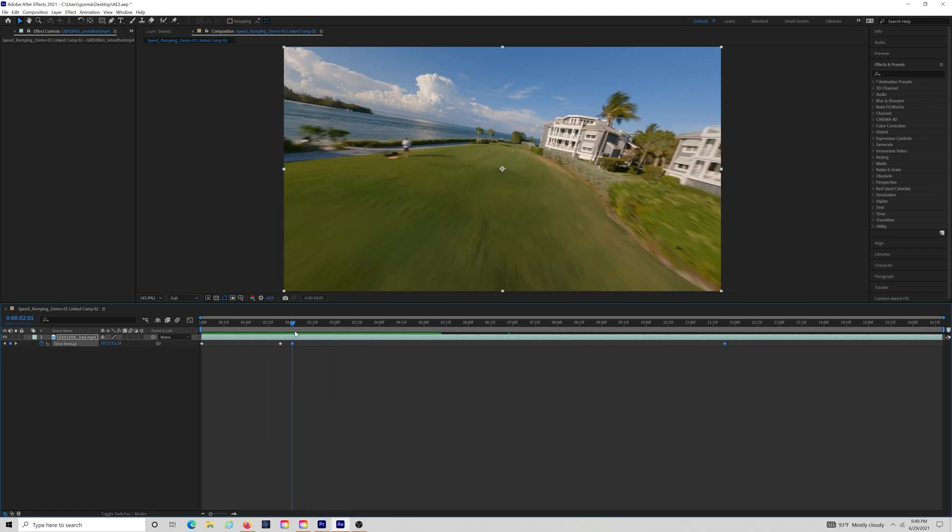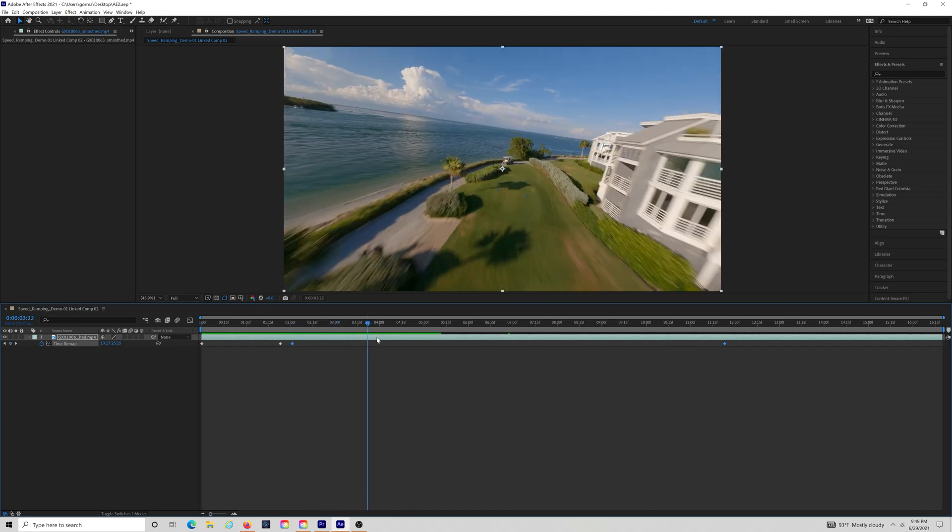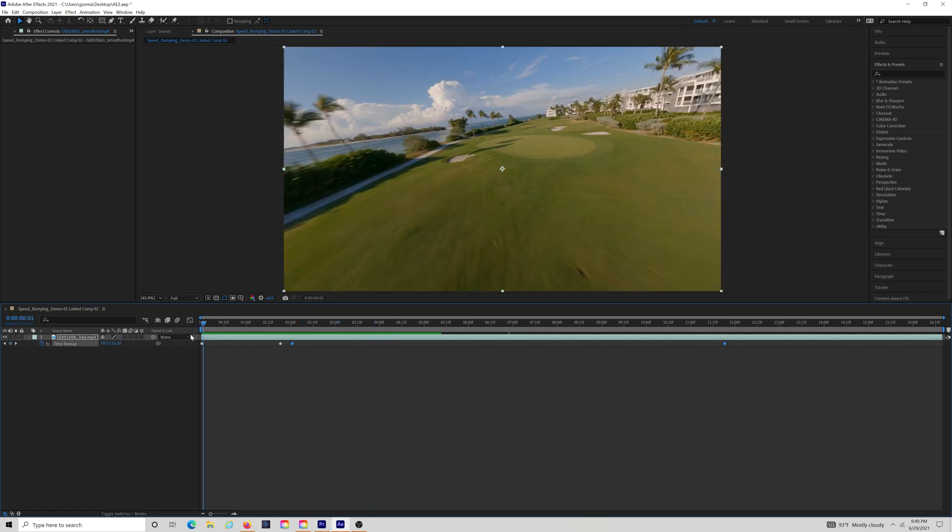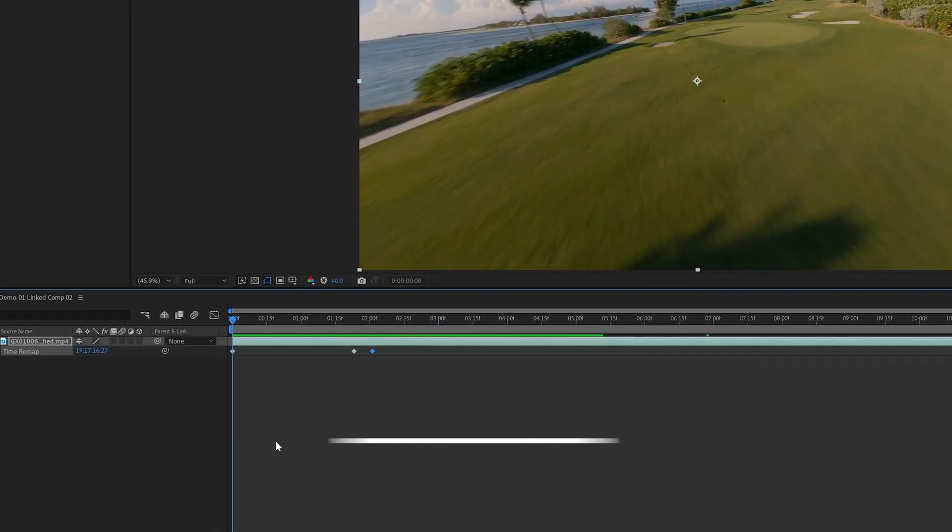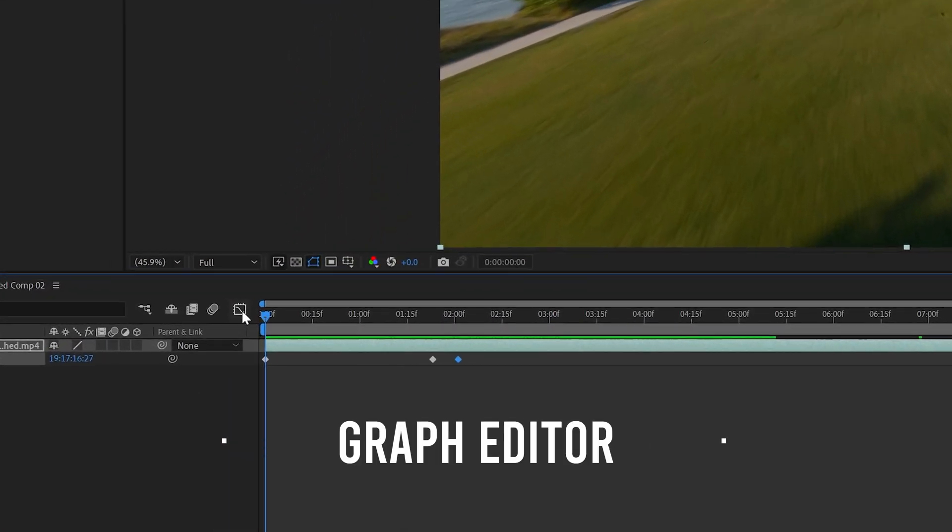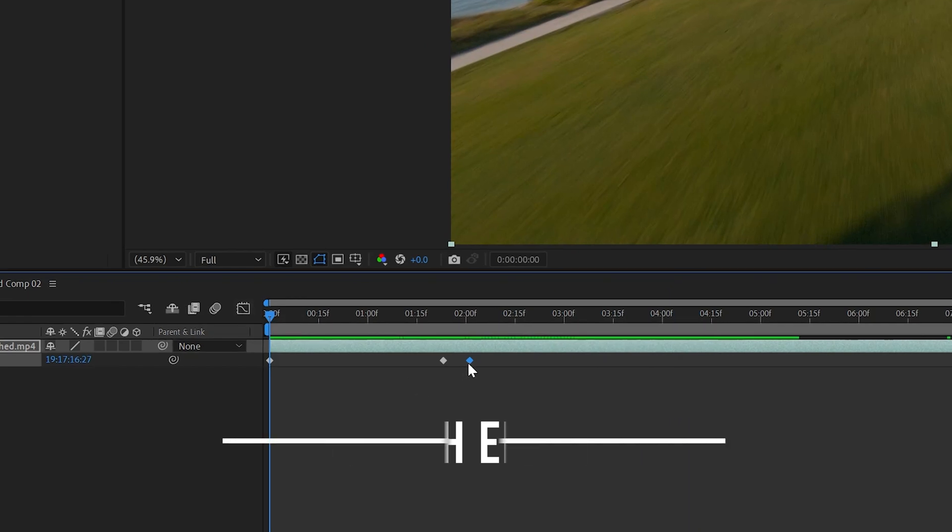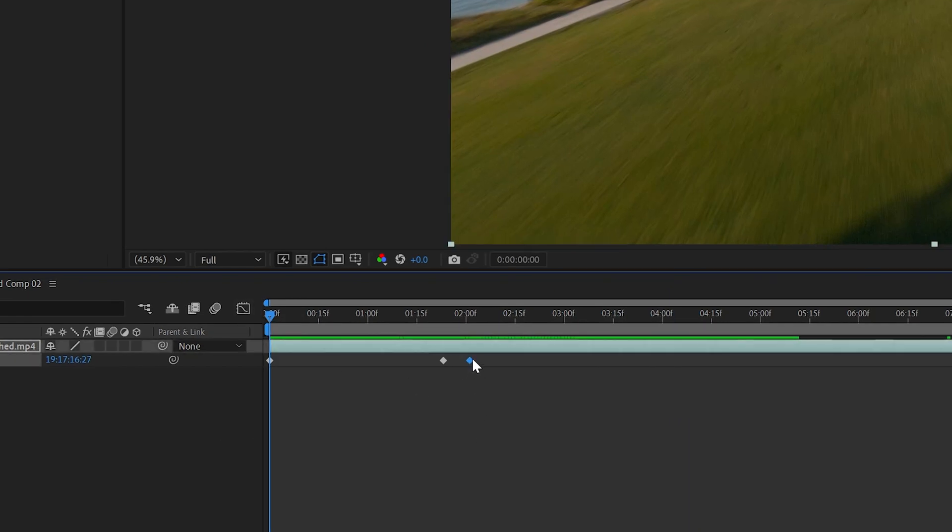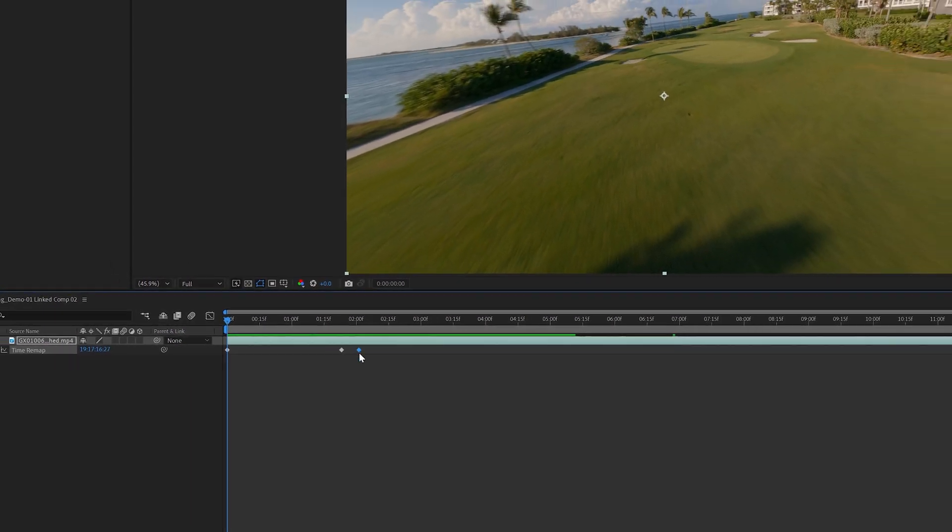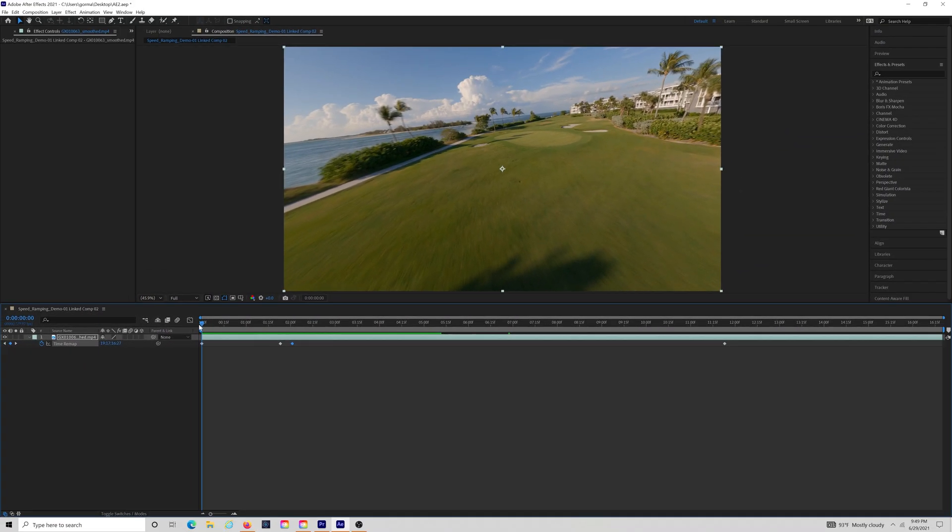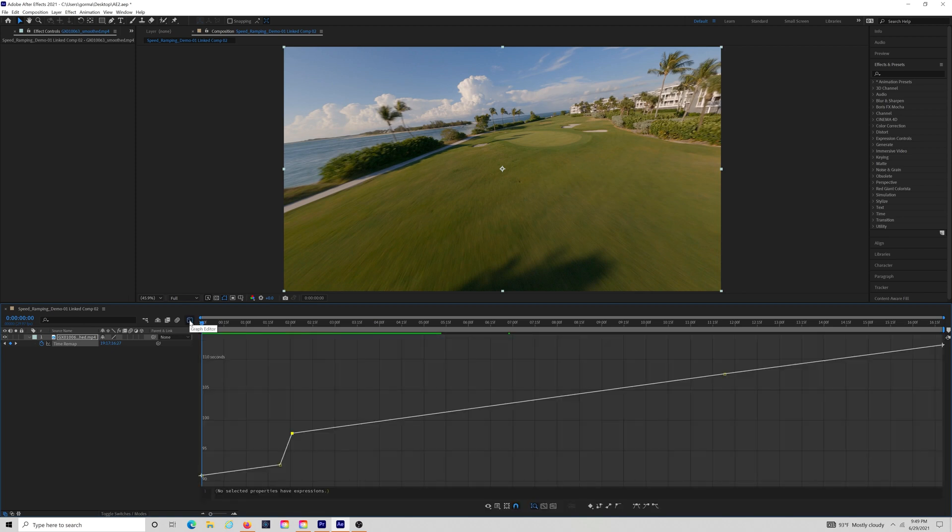Now, here's where things get interesting. You have something called Graph Editor in After Effects. Just select one of your keyframes in your timeline first, so After Effects knows what you're using the Graph Editor for. Just click the Graph Editor icon here.